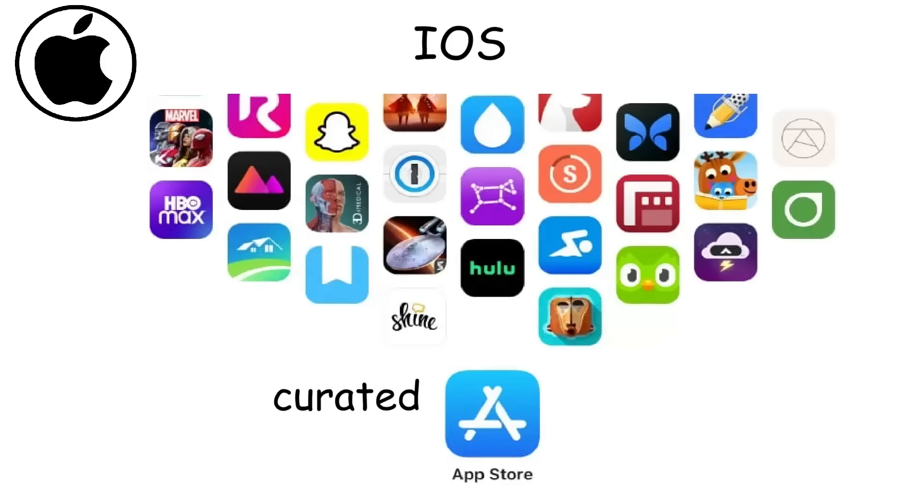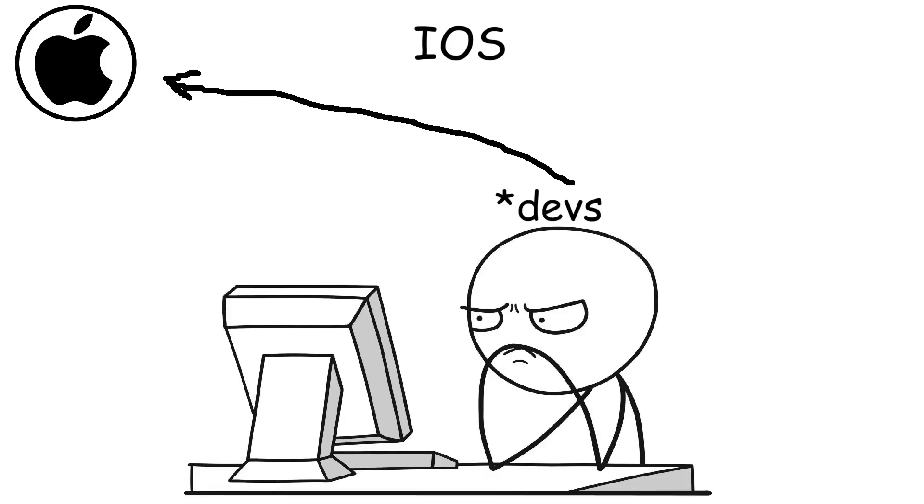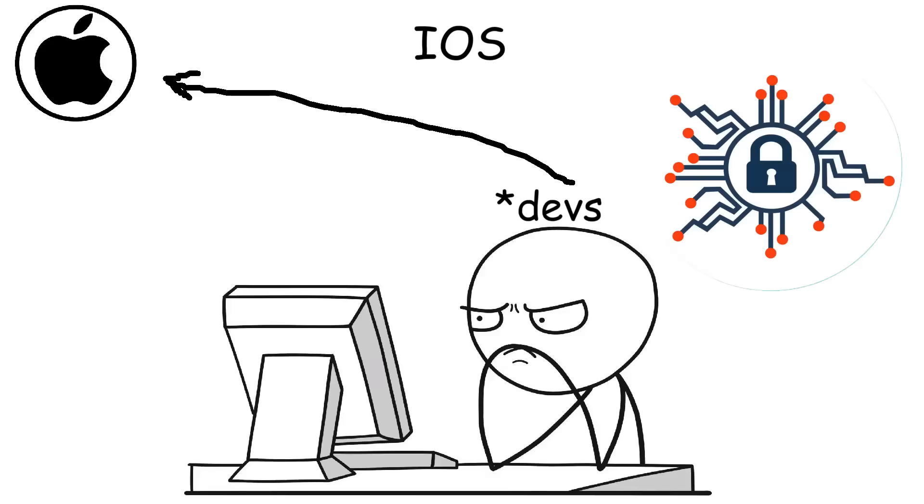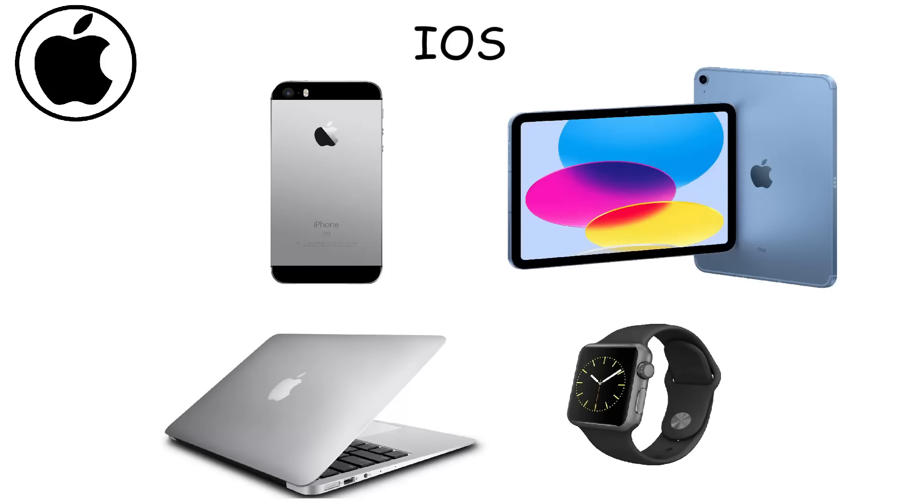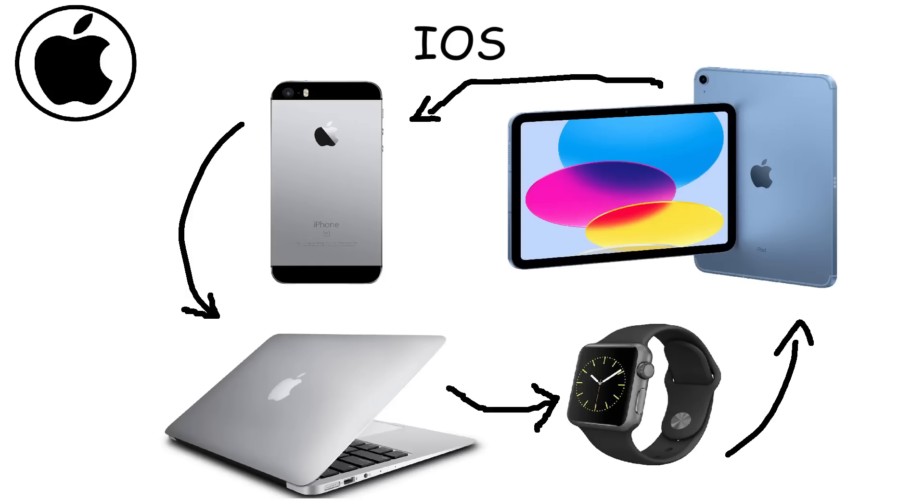The App Store offers a highly curated selection of apps, with many developers prioritizing iOS for new releases due to its higher security standards and paying user base. Additionally, the iOS ecosystem allows Apple devices like MacBooks, iPhones, iPads, and Apple Watches to connect seamlessly together.